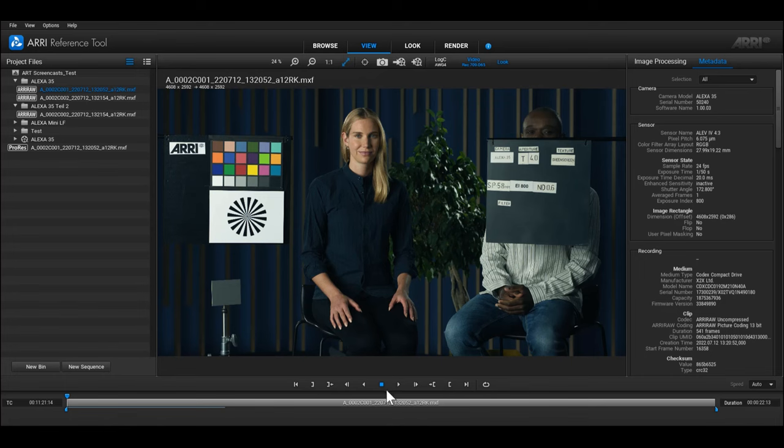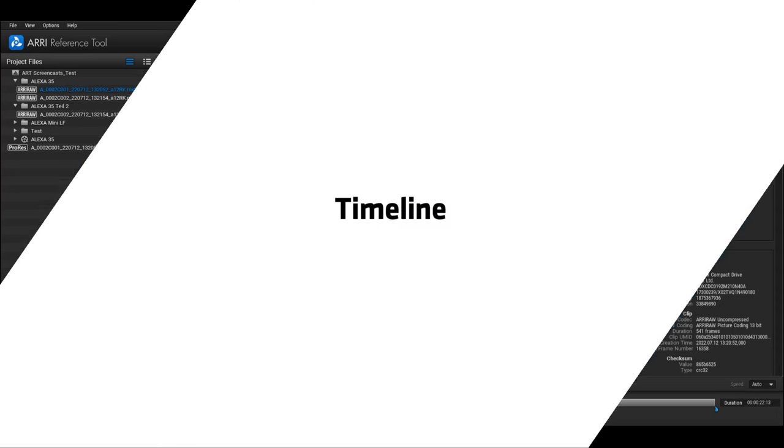At the bottom of the View Room, you can find the timeline that offers different playback functionality and information about the clip or the sequence. Let's go into more detail.